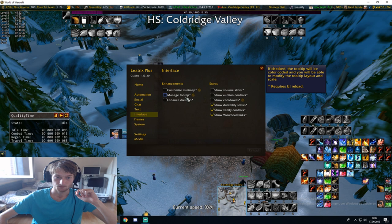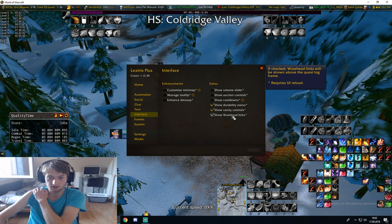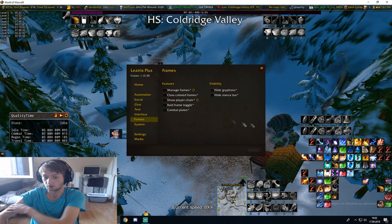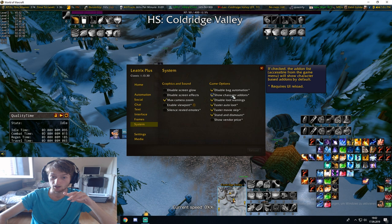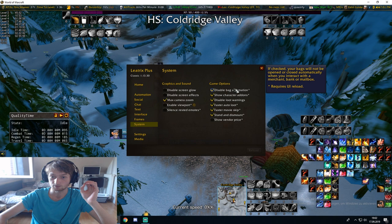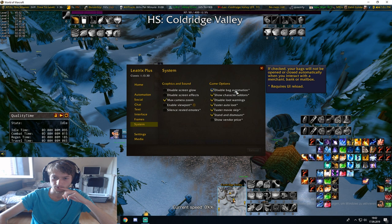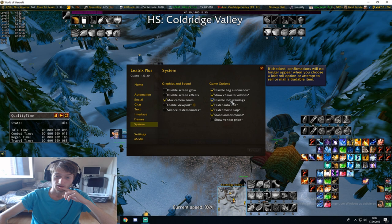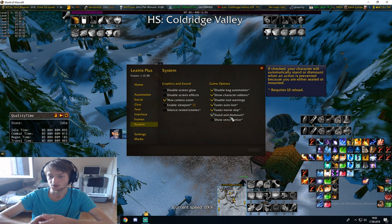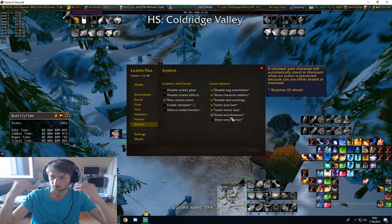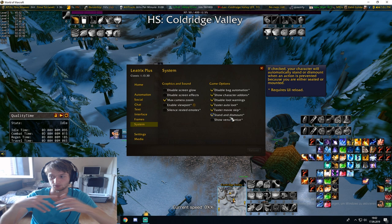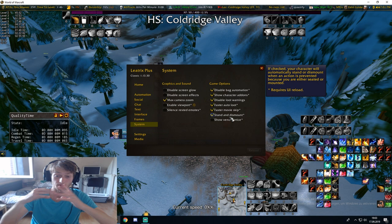You have chat options, text options, you can show durability status, show WoW headlinks, show vanity controls. You can hide things from the basic UI of World of Warcraft. Disable back automation — if checked your bags will not be opened or closed automatically when at a merchant, bank, or mailbox. Show character addons, disable loot warnings, faster auto-loot, faster movie skip, standard dismount. For example when there's an action that requires you to stand up — if you press that button it just makes you stand up, and then you can do the thing, so you don't have to manually stand up.